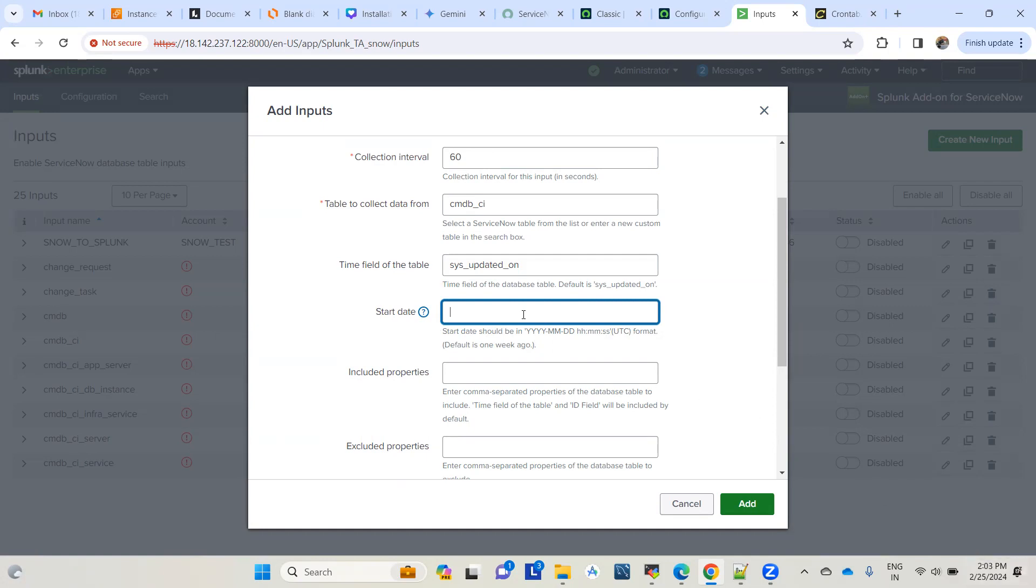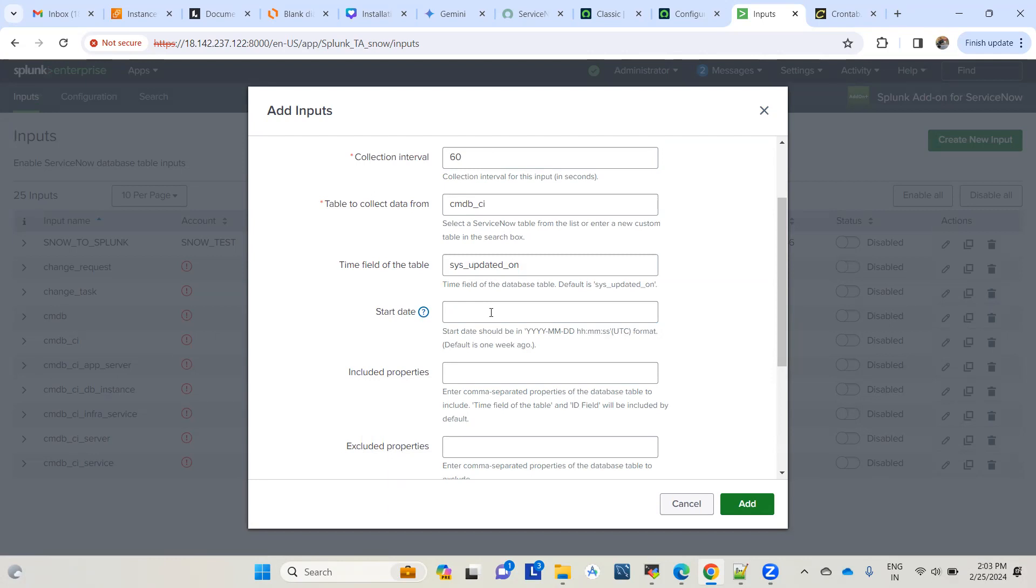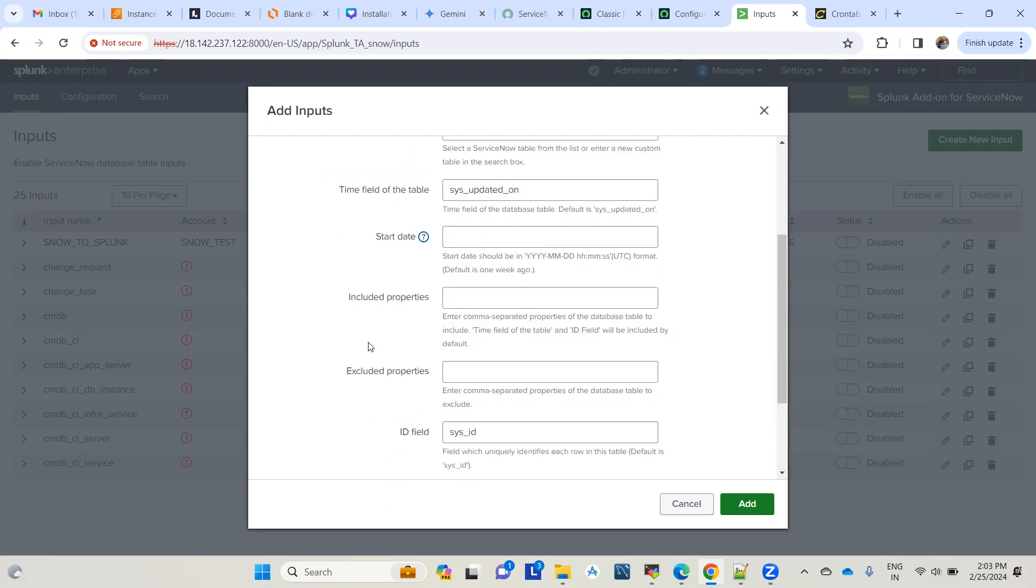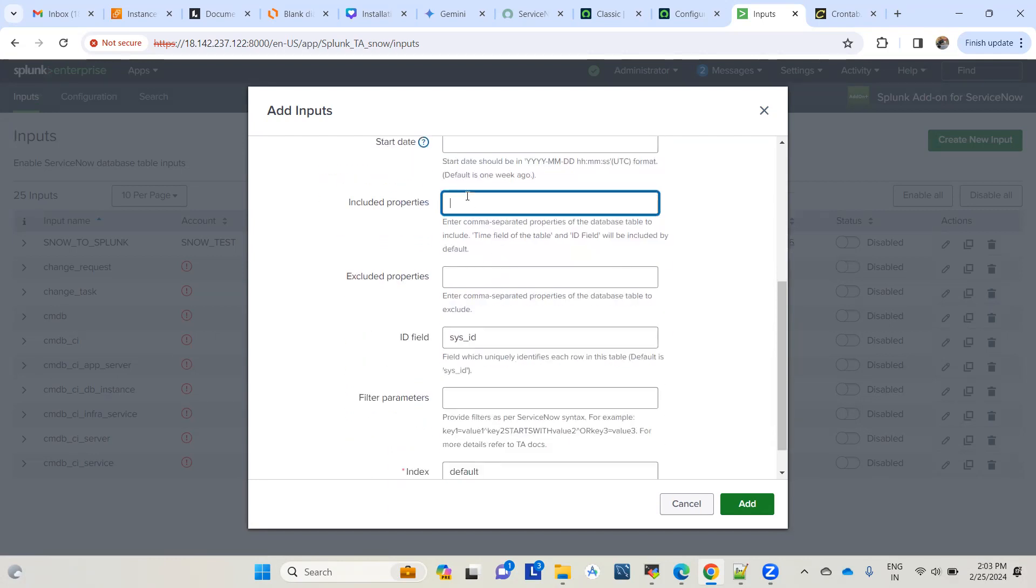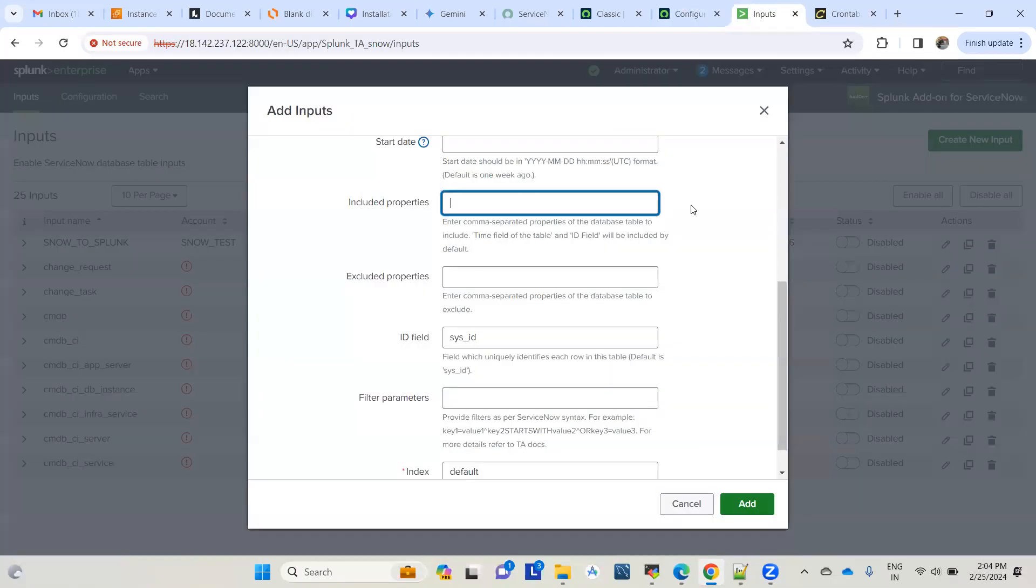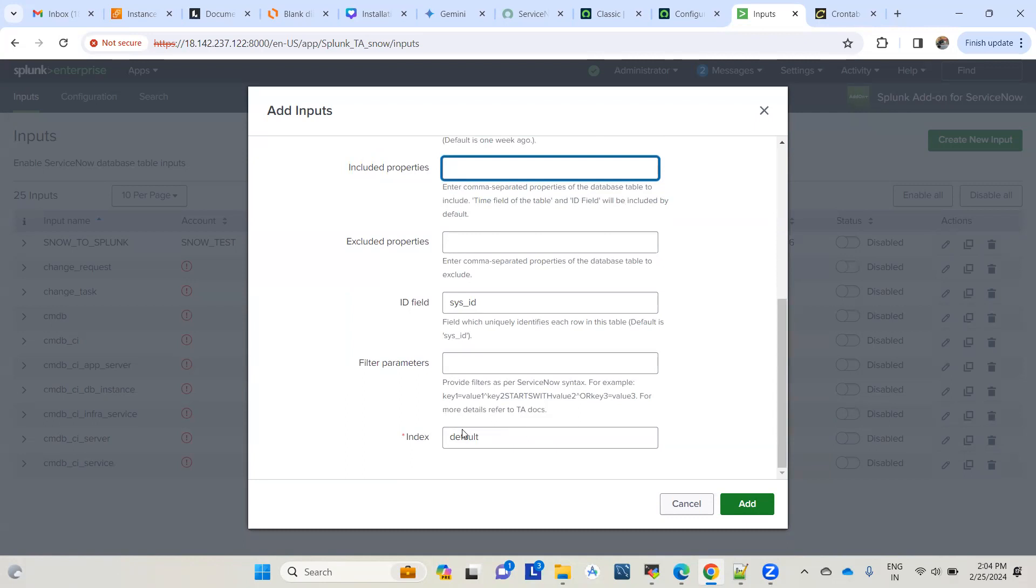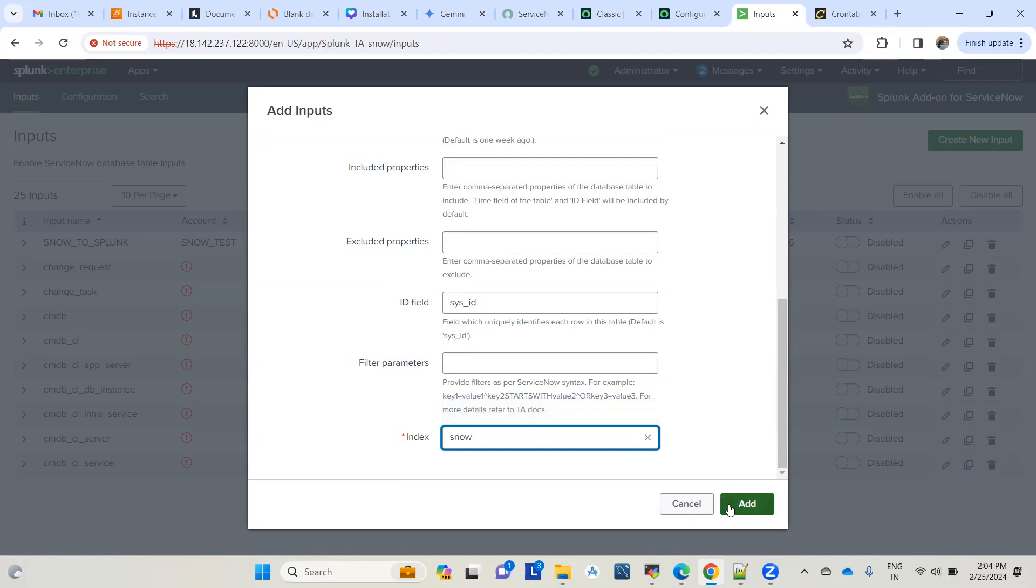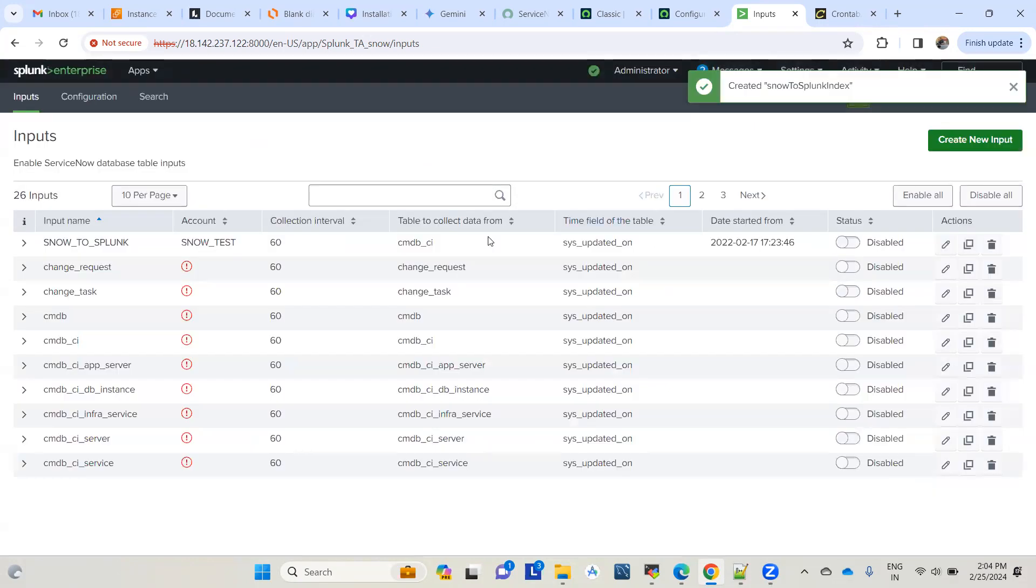In each run, it checks if the field has a date greater than the 18th of February, and pulls those records to Splunk to avoid data redundancy and duplication. If you leave it blank, it takes seven days by default. I'm leaving everything blank for now and using the new snow index we created.